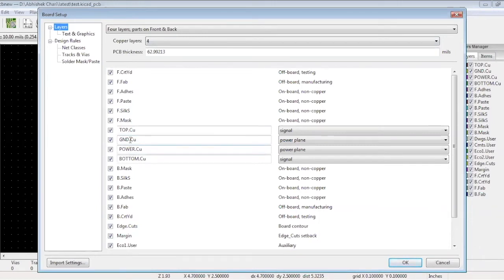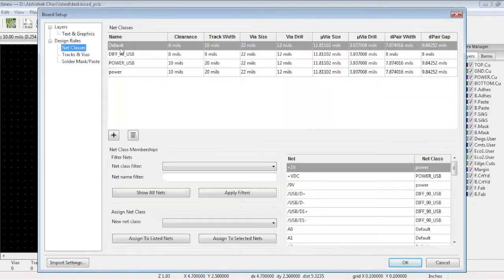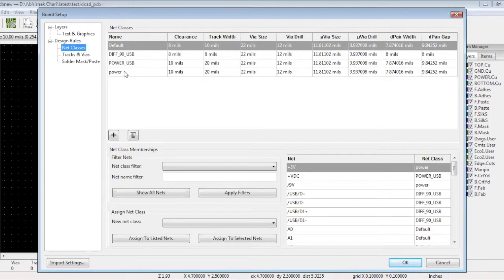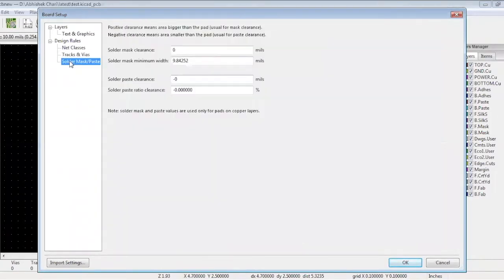In net classes, we have set the differential pair widths and gaps to 8 mils. There are two types of power, USB power and regulator power. And we have set all the different net tracks over here. We have set the solder mask clearance to zero. We're now good to go with the placement.